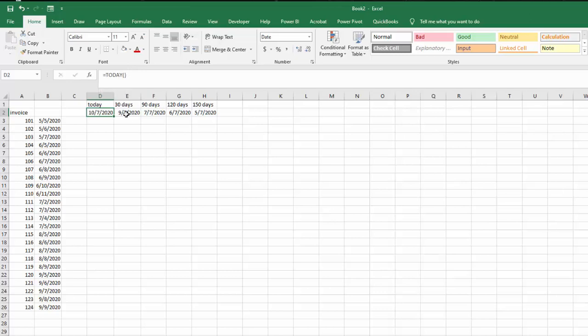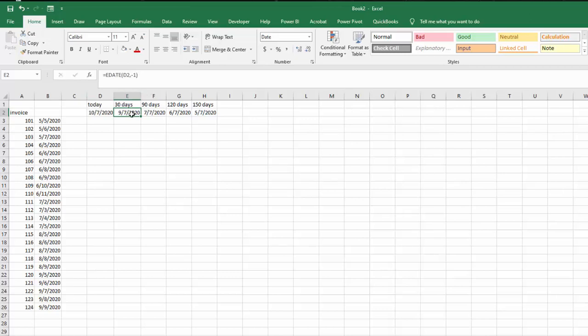The other formula that I'm using is EDATE. It's equals EDATE, and then it's the starting day which is always today, and then instead of having a one, I'm having a negative one, so 30 days before today was this date.